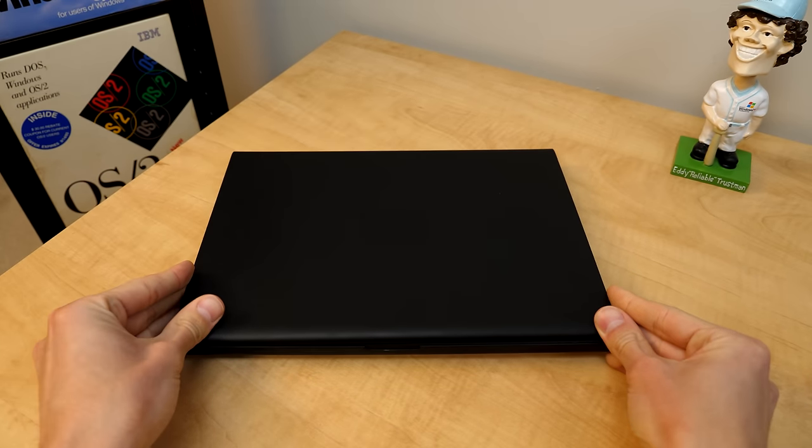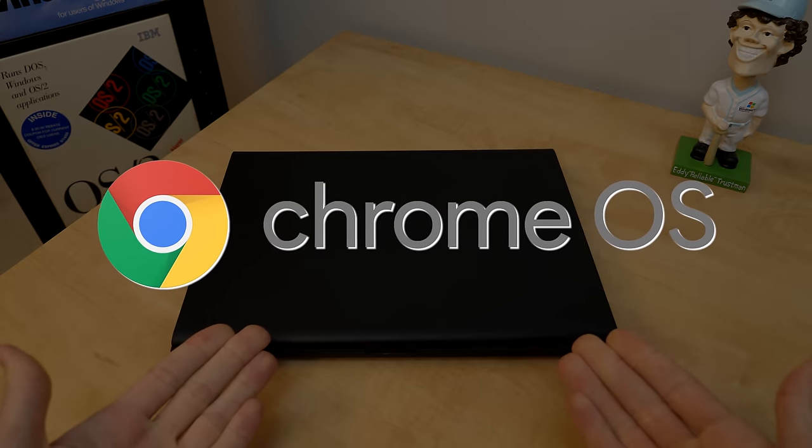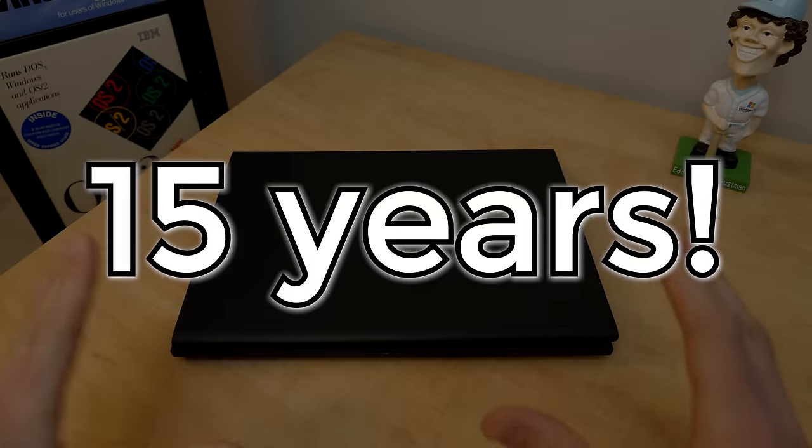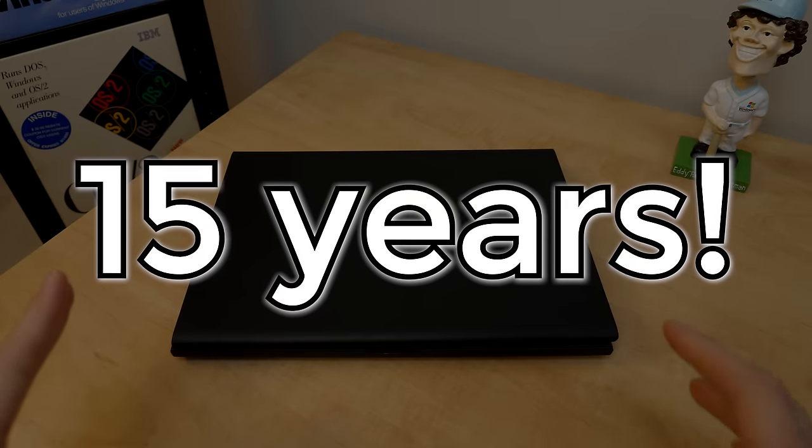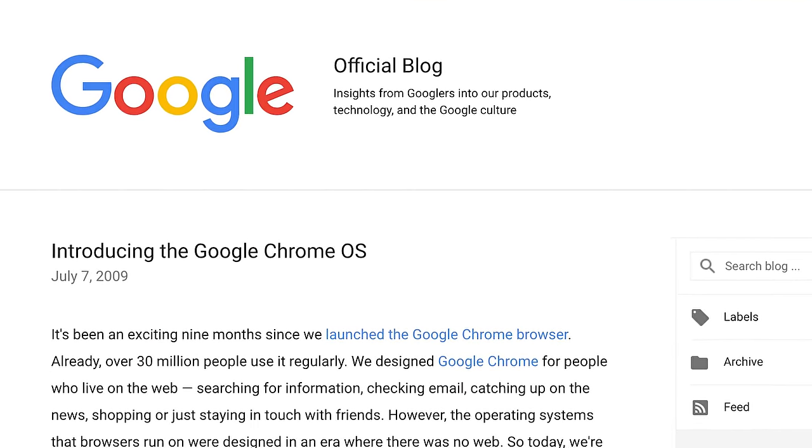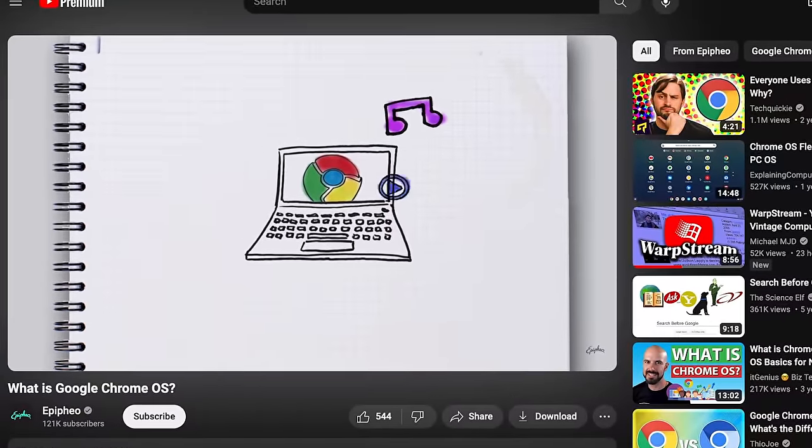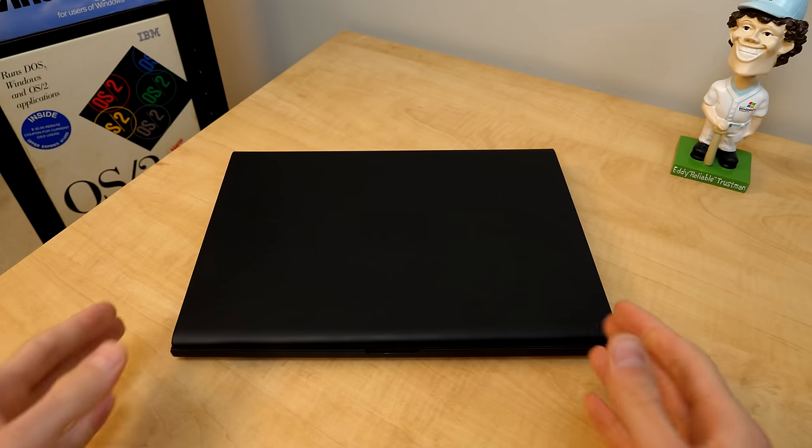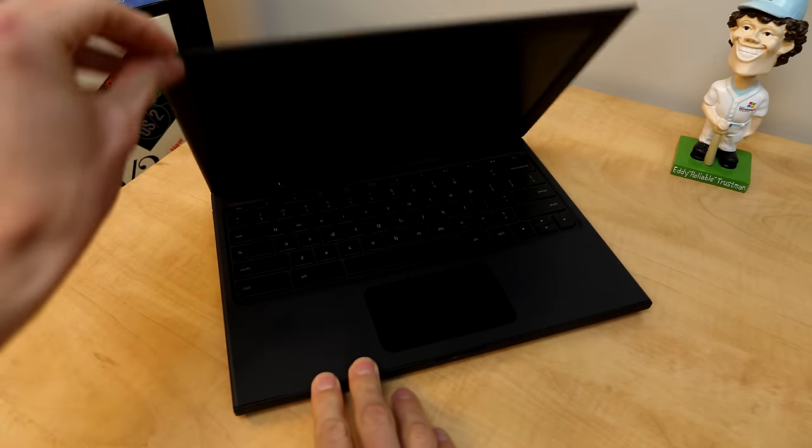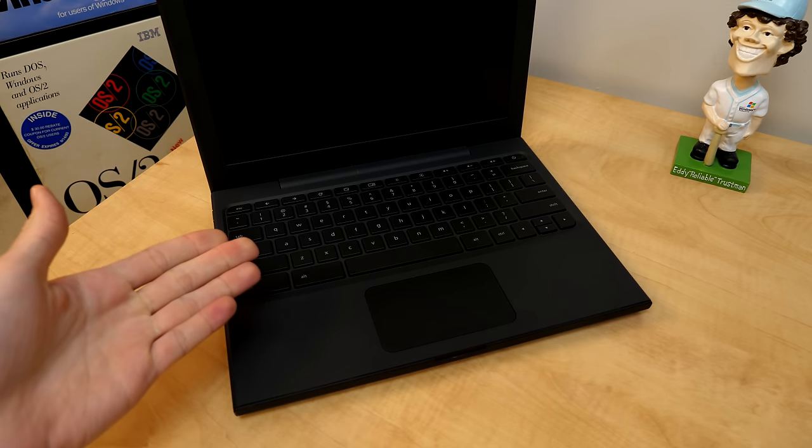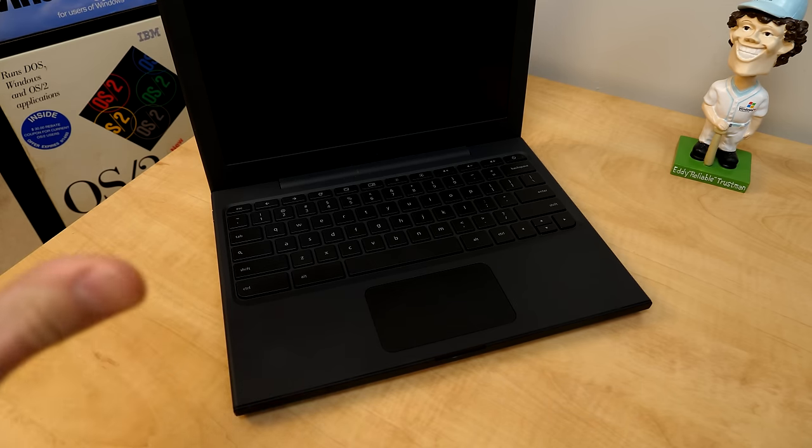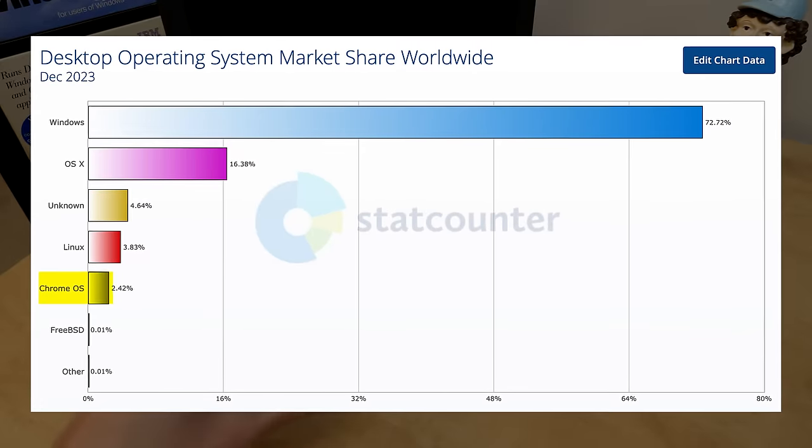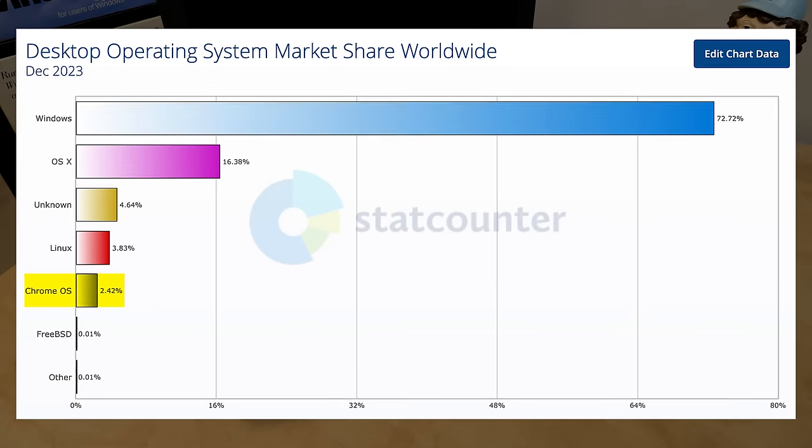It's crazy to think that in under six months, Google's Chrome OS will have been around for 15 years. What started out as a blog post and a three-minute YouTube video that I remember watching like 50 times ended up finding its way onto a prototype laptop that we explored a couple years back, and currently runs on almost two and a half percent of computers worldwide.